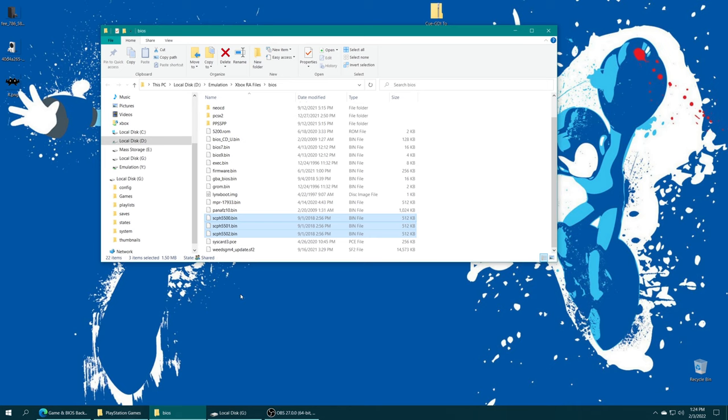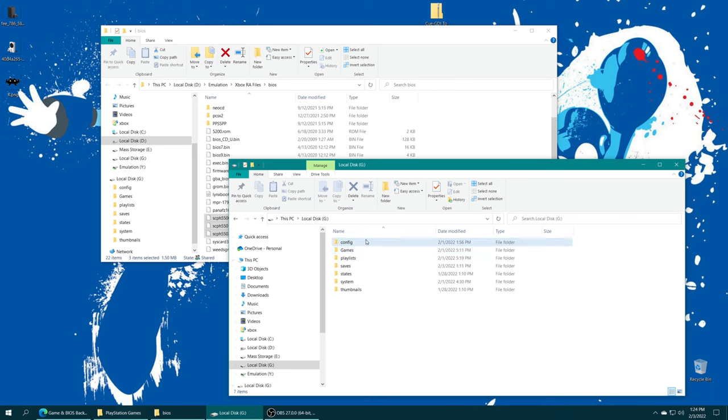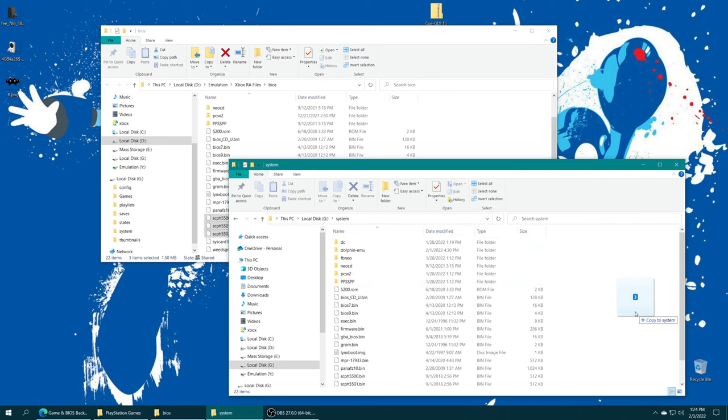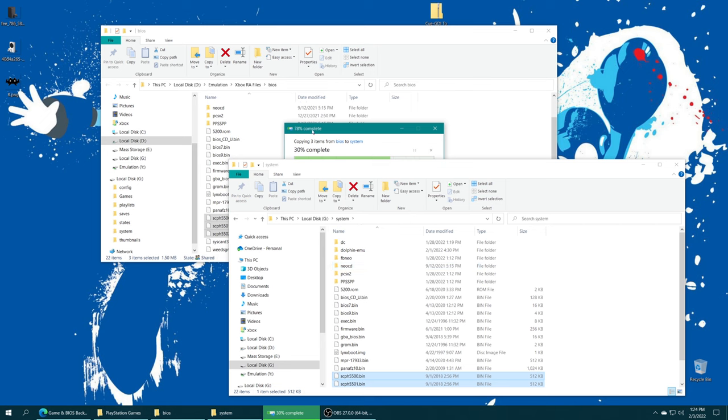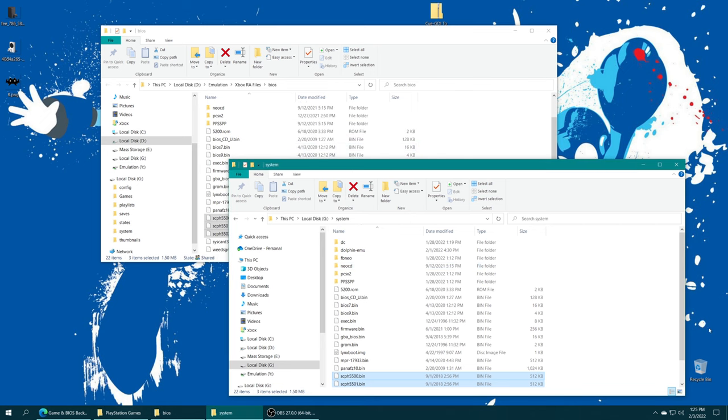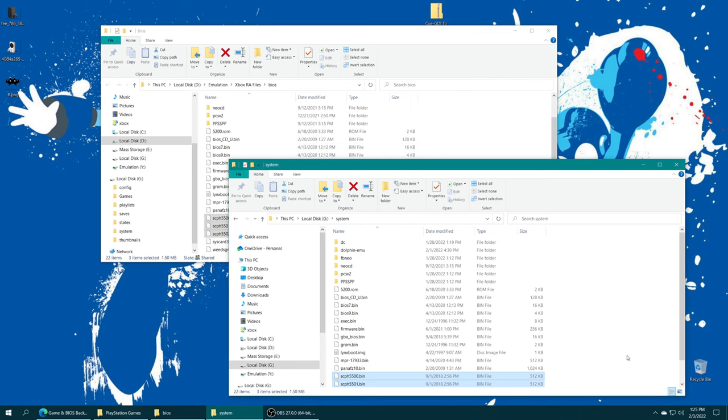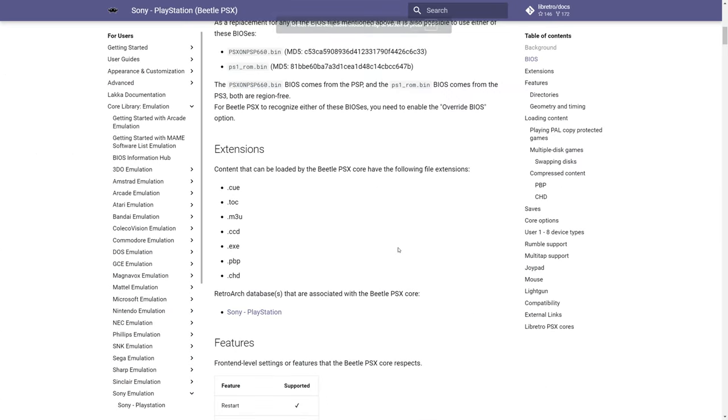If you have your system folder moved over to USB, plug your USB drive into your computing device, open it up, open up the system folder you created, and drag the BIOS files inside. Once your BIOS files are placed, we are ready to move on to game setup.